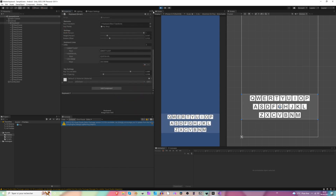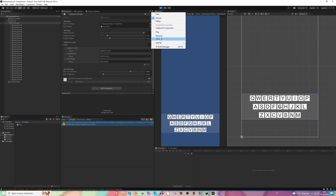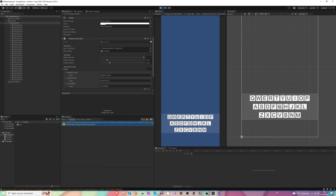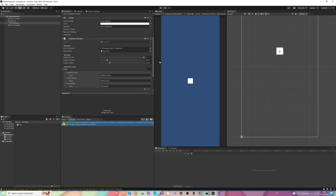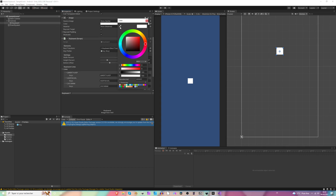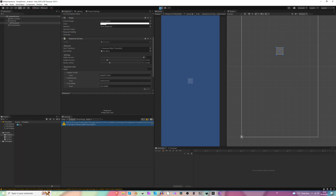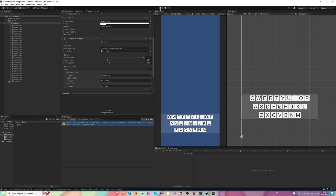Let's save this data — copy components, paste component values. Perfect. Let's diminish the alpha of the rectangle of our keyboard. Nice.